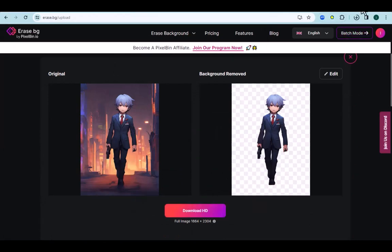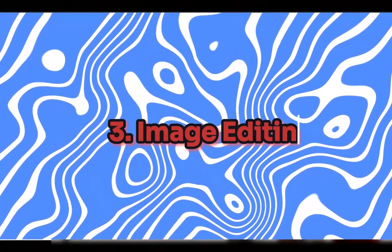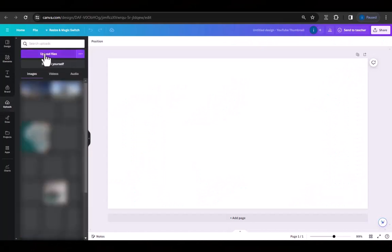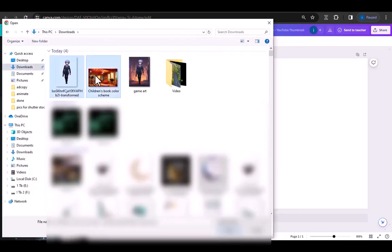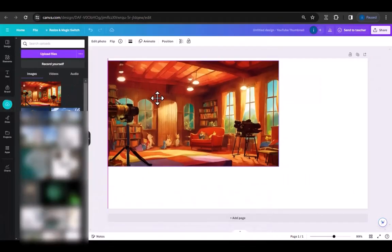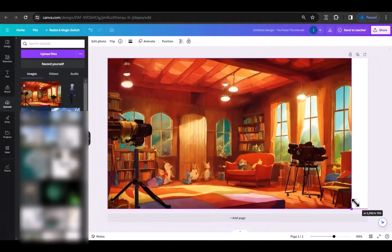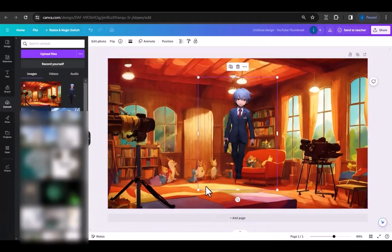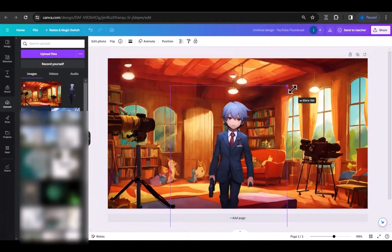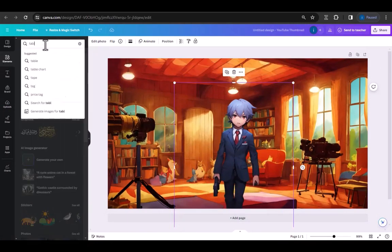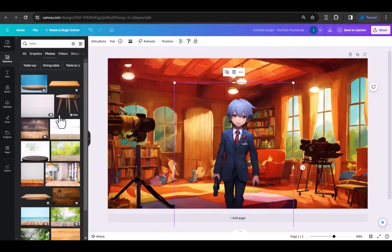The next step is image editing. For this I'll use Canva. First choose YouTube video format and upload the background and your character.